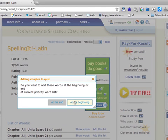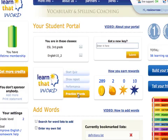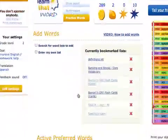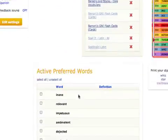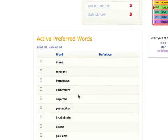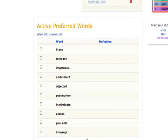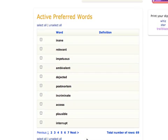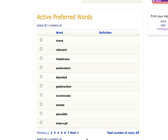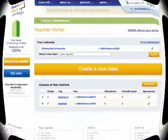Now select if the words should be added to the beginning or end of your preferred words, and you're done. Back in your portal, you'll see the recent word list bookmarked, so you can return to it easily. You'll also see the words you just added listed in the active preferred words list.